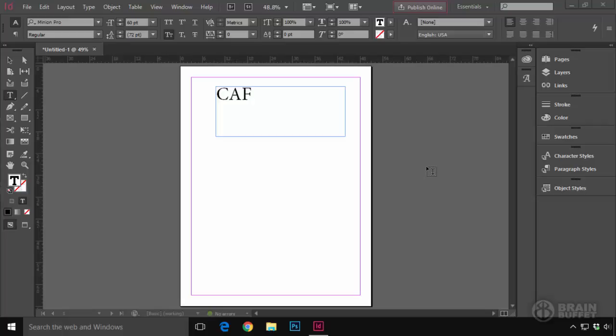All right, ladies and gentlemen, let me preface this tutorial by saying I don't use InDesign much. I don't know InDesign well. Okay, so there's the confession.